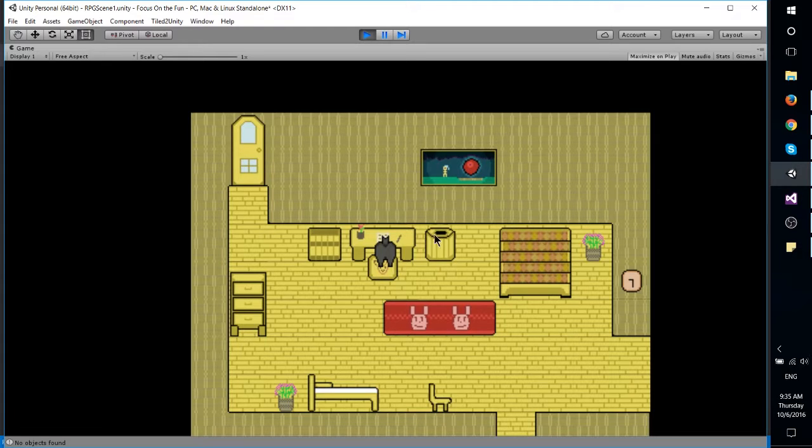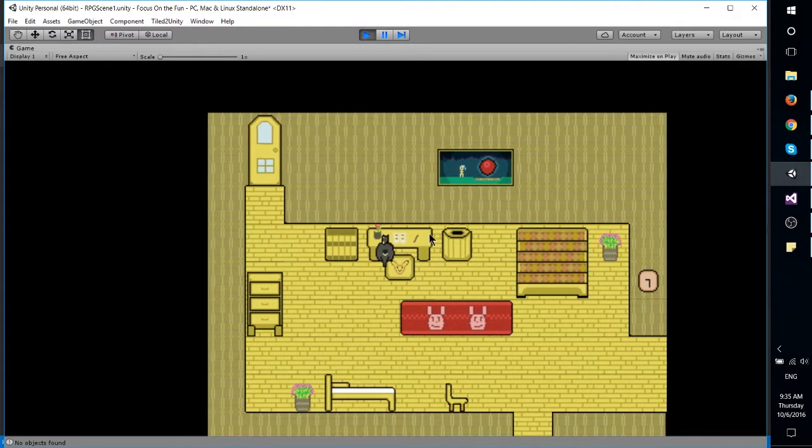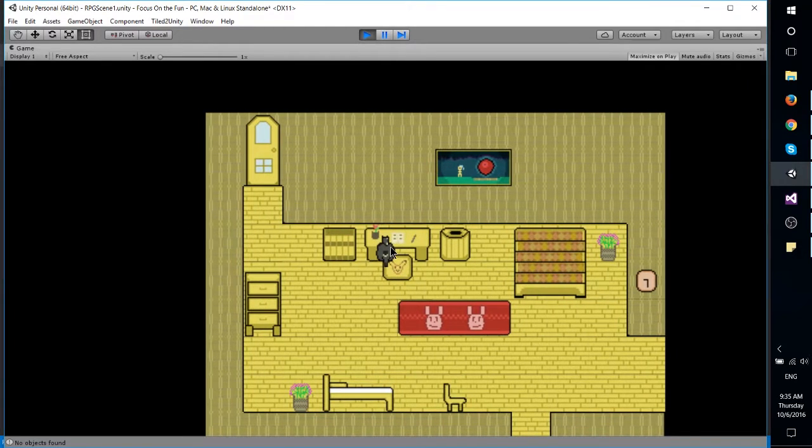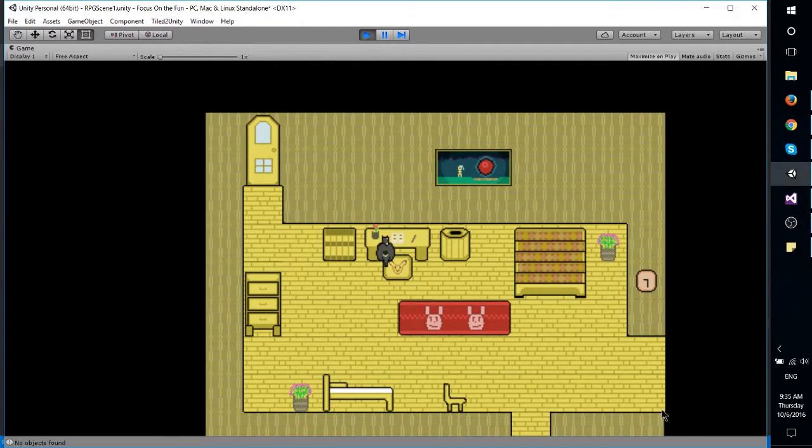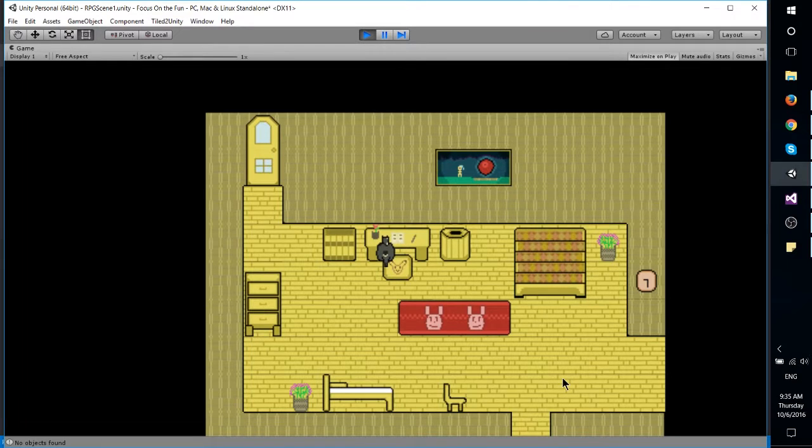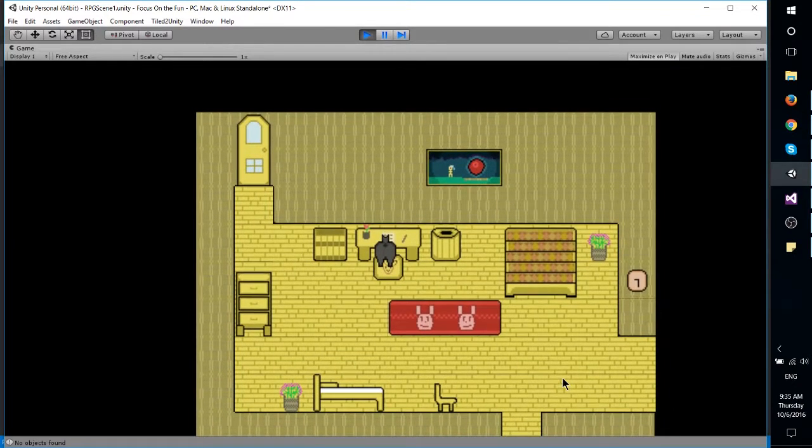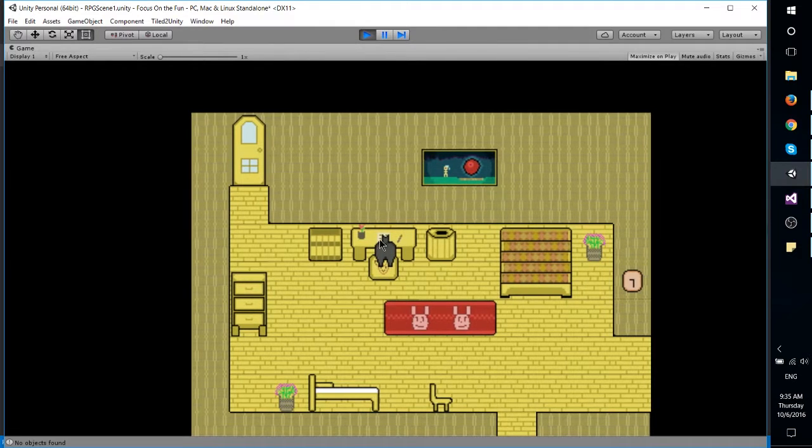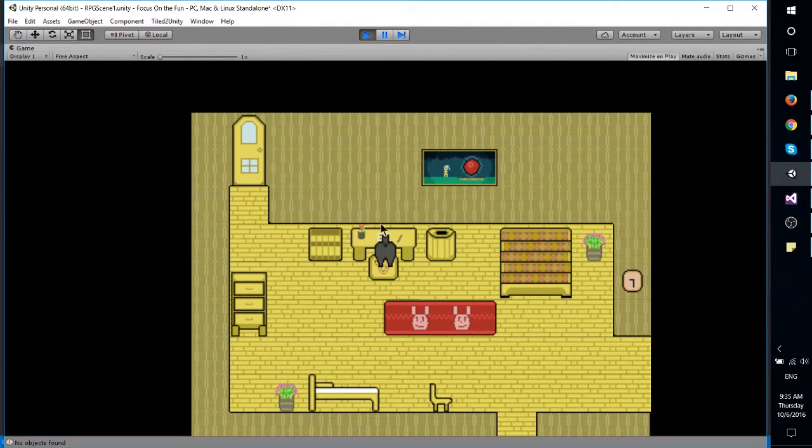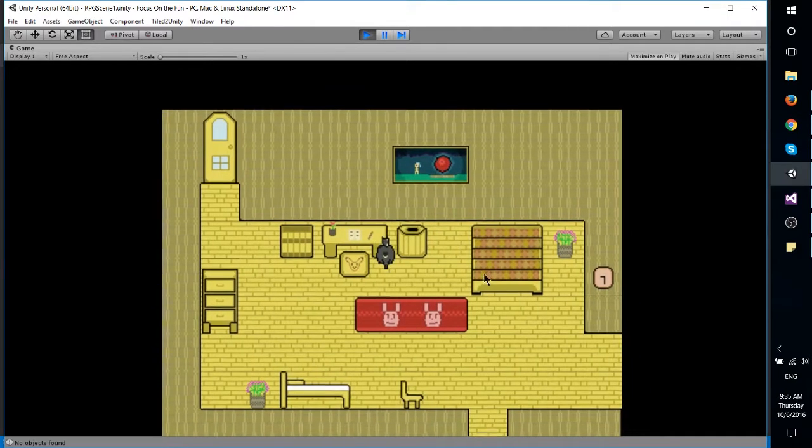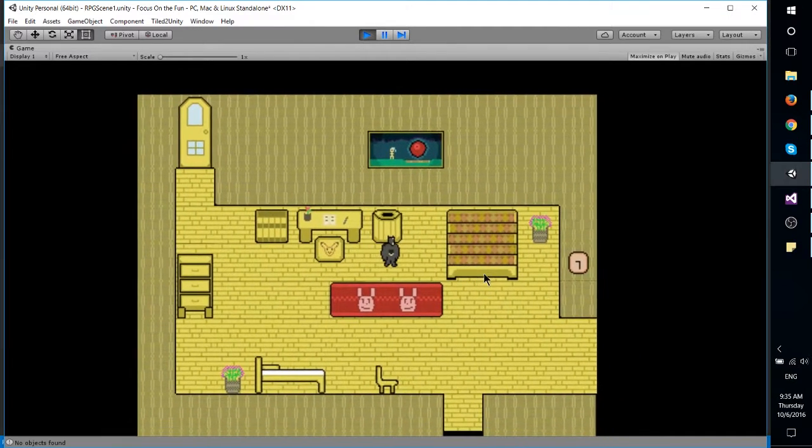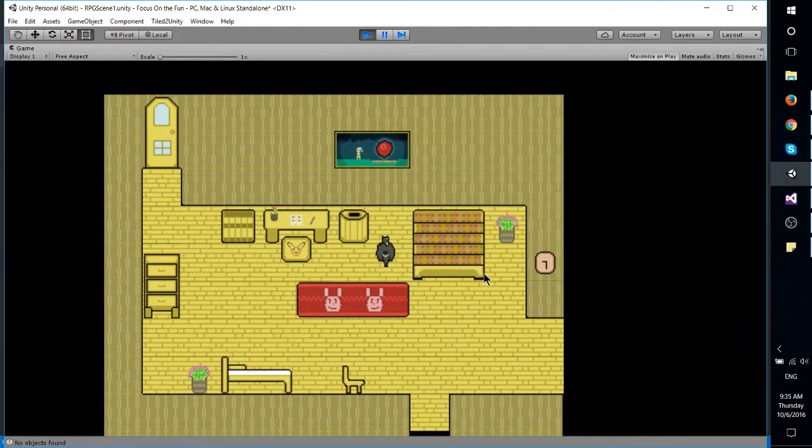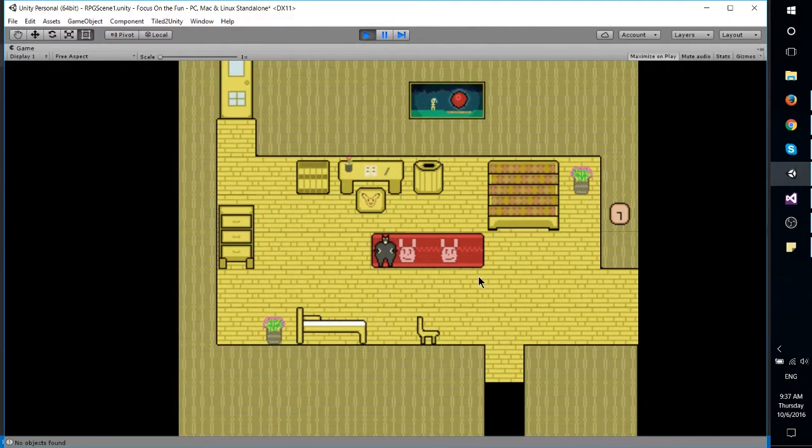I'm still kind of figuring out how I want to show the text, whether I want a giant box to appear at the bottom of the screen or something like that, like is the old school way of doing things, or maybe if I just want the text to appear above the event or above the object that's speaking. I'll have to play around with that a little bit there.